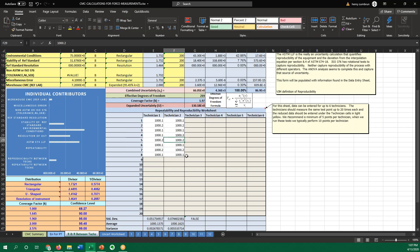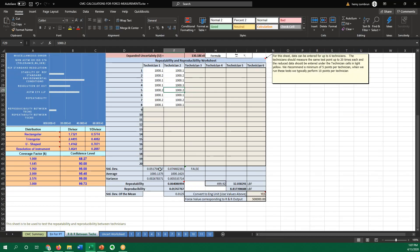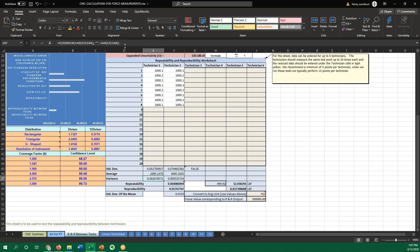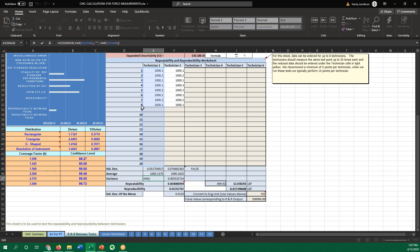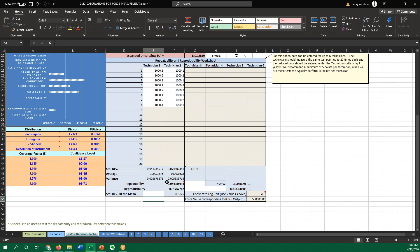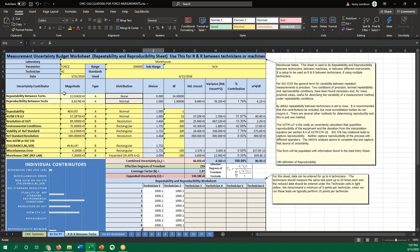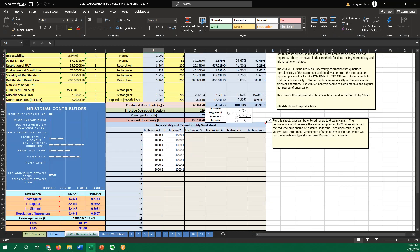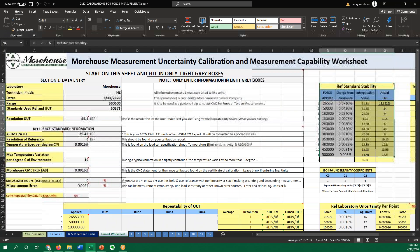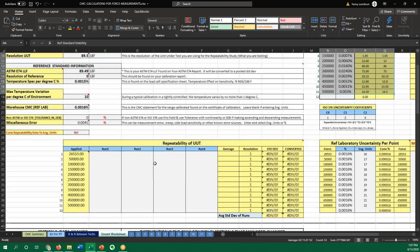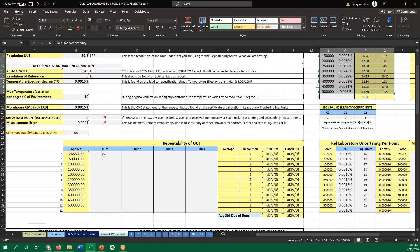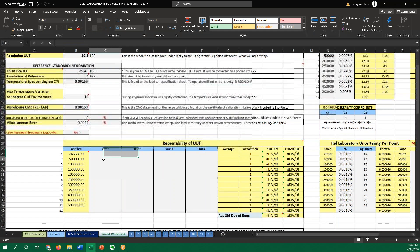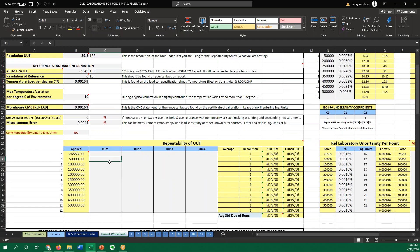And what this one will do, same thing, takes the standard deviation, takes the averages, also takes the variance of all these points. And it's going to give you the repeatability and reproducibility numbers between groups. So if you want to figure out repeatability and reproducibility between techs, this sheet will do it. But also on this sheet, you might get repeatability because you're dealing with more than just the range.